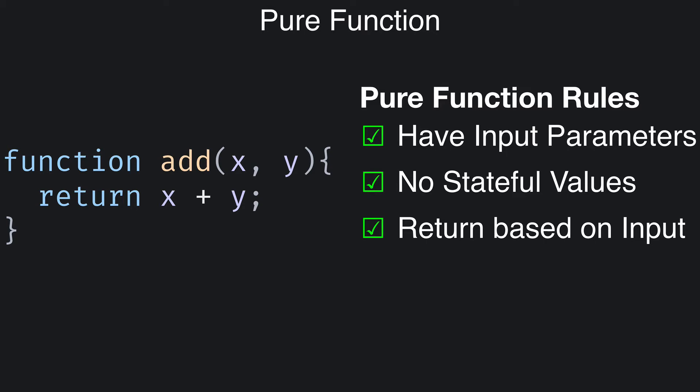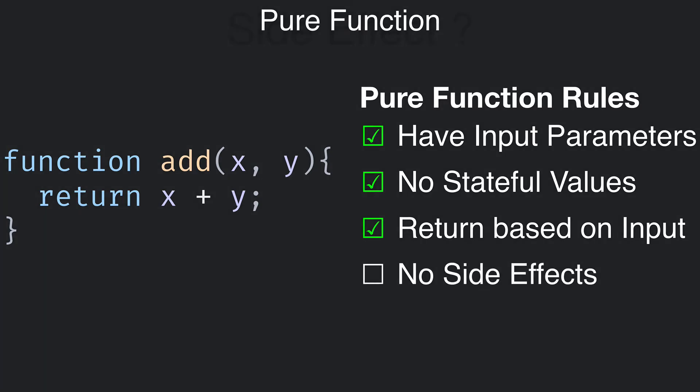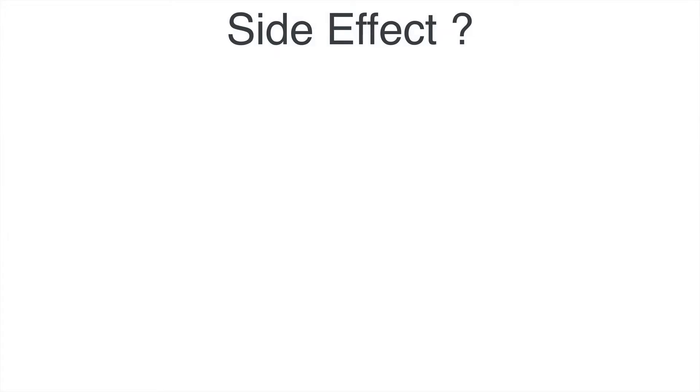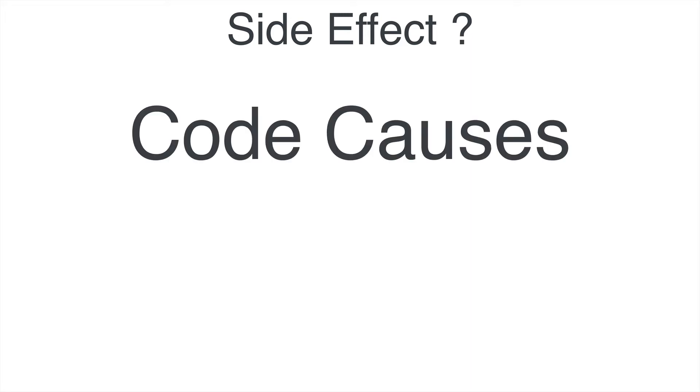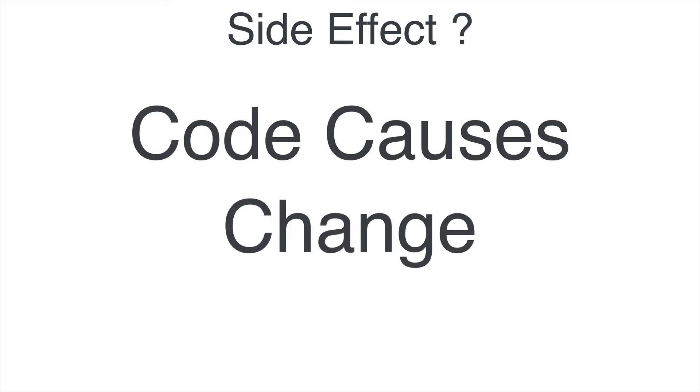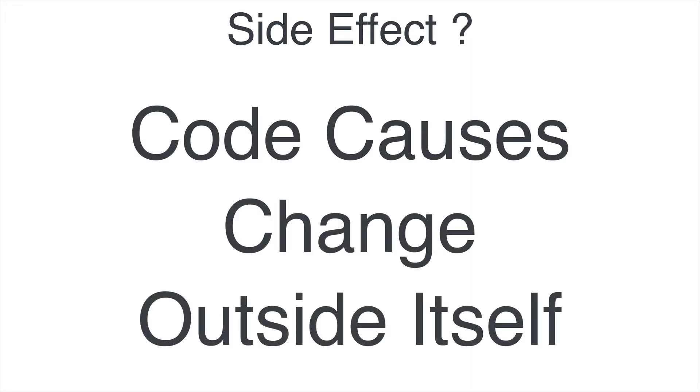A pure function must not cause any side effects. So what exactly is a side effect? Well, you can think of a side effect as when your code causes some change outside of itself. For example, if you run a function and after the function has completed, the code in the function has directly caused some sort of permanent change, that permanent change is a side effect.